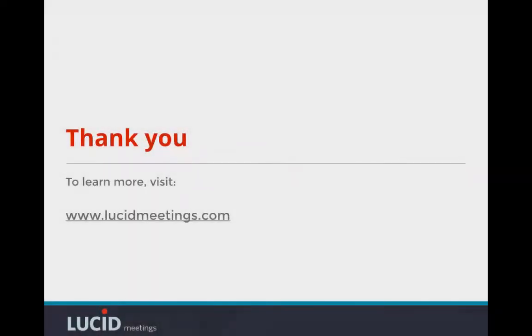To learn more about how your team can consistently run organized, engaging, and successful meetings, check out our website at www.lucidmeetings.com, and if you haven't already, sign up for a trial account today. Thanks!